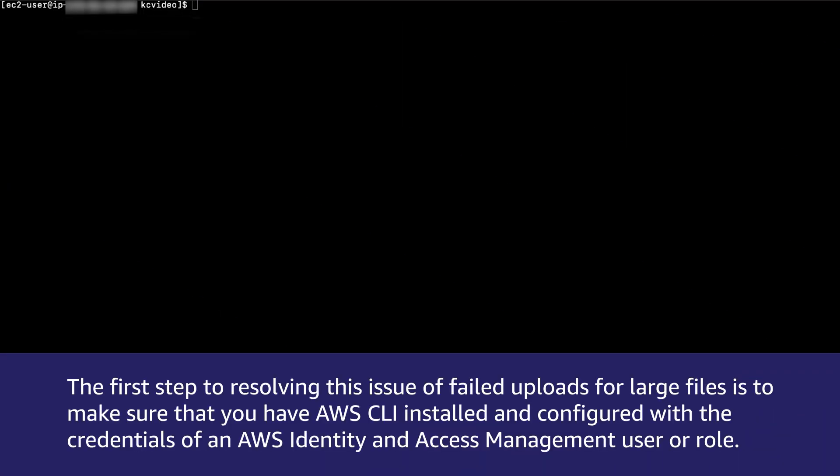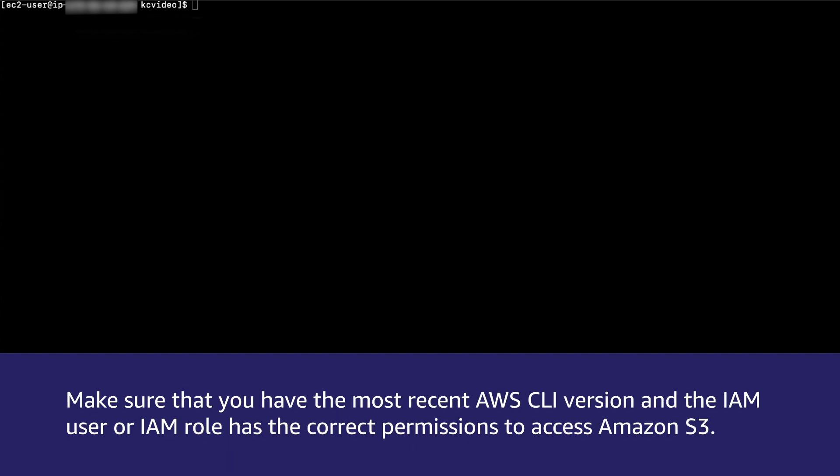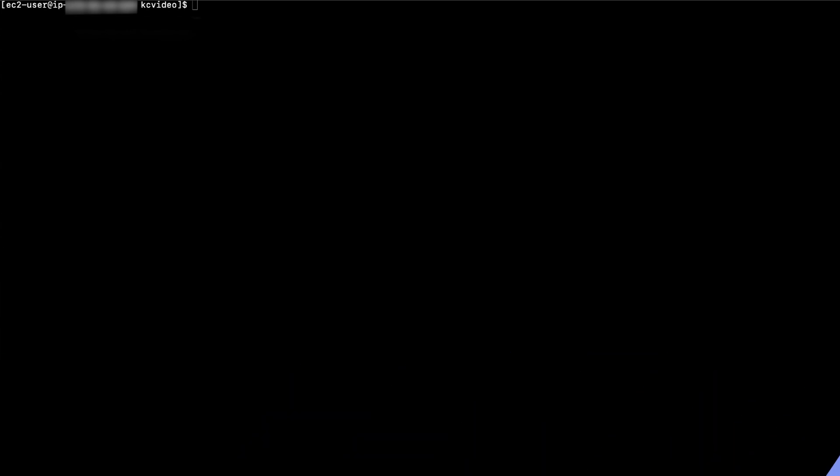The first step to resolving this issue of failed uploads for large files is to make sure that you have AWS CLI installed and configured with the credentials of an AWS identity and access management user or role. Make sure that you have the most recent AWS CLI version and the IAM user or IAM role has the correct permissions to access Amazon S3.